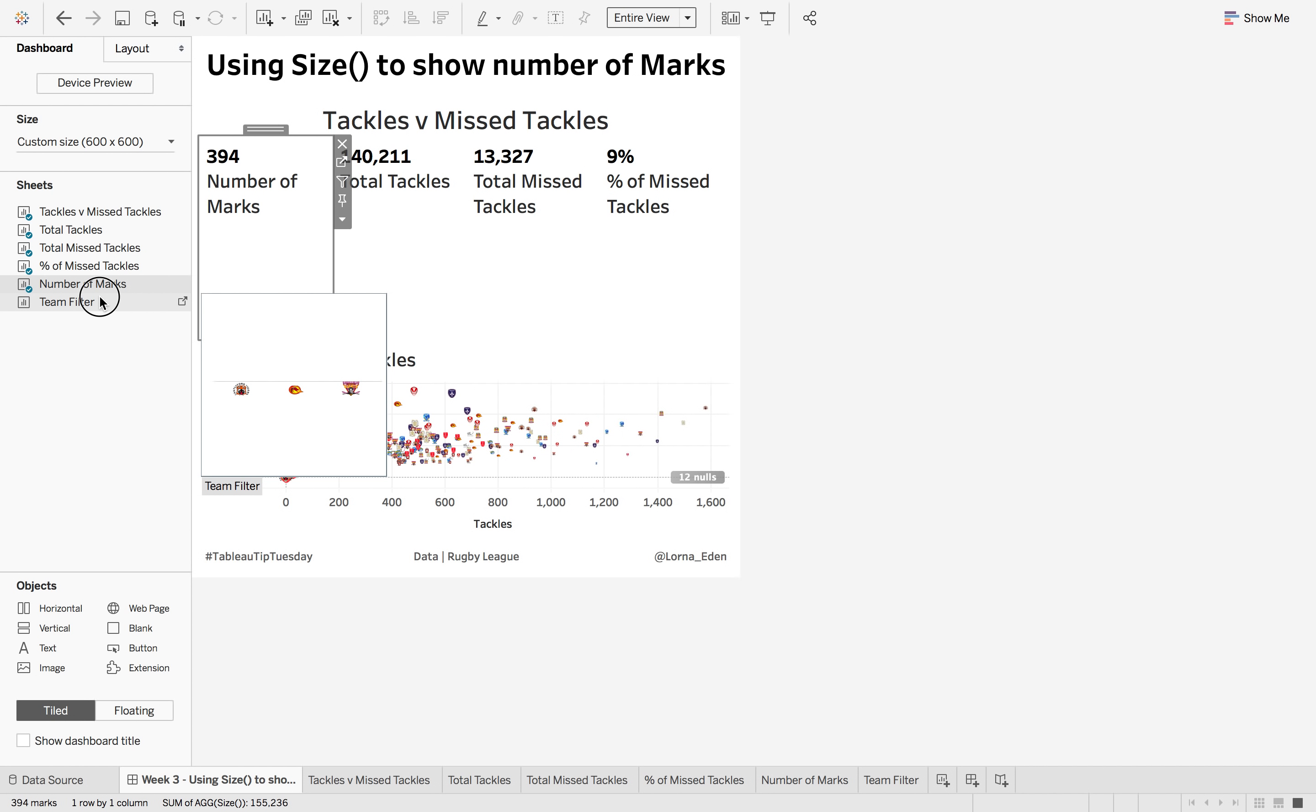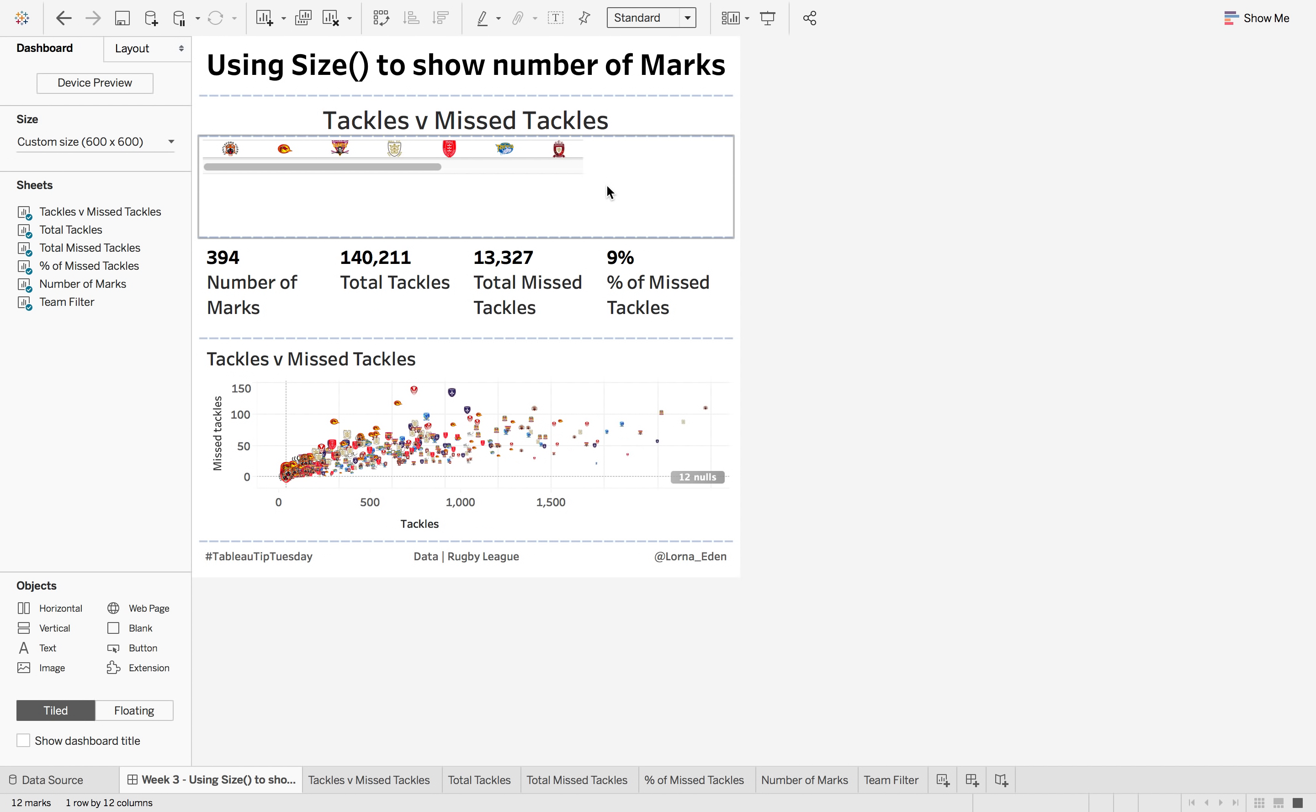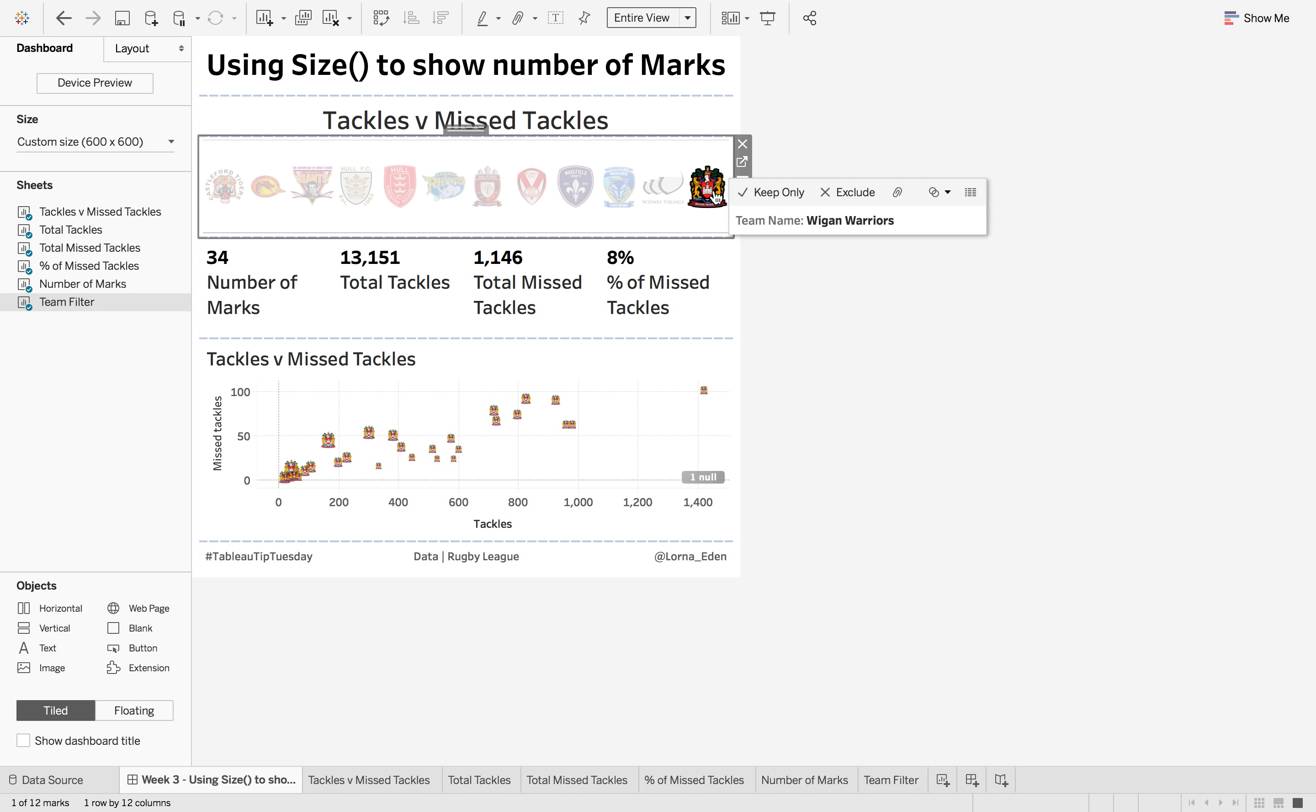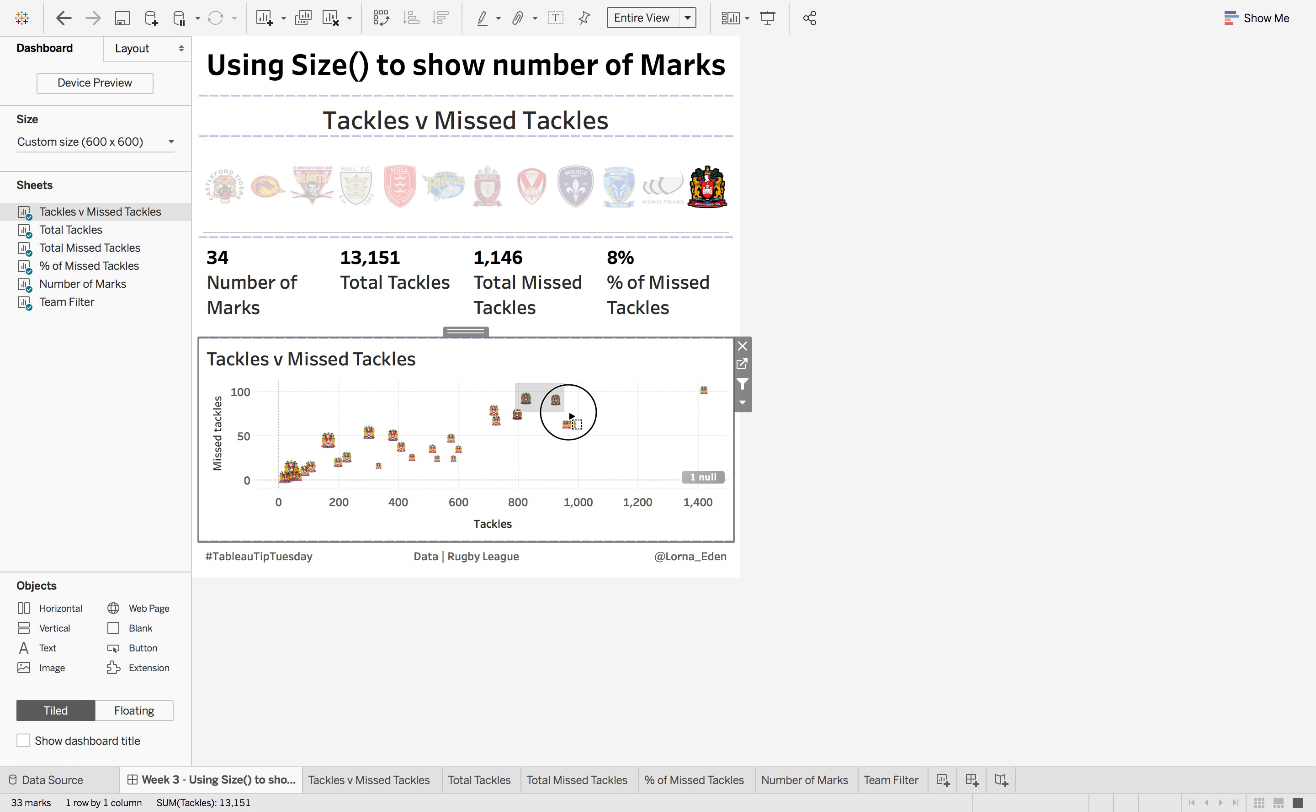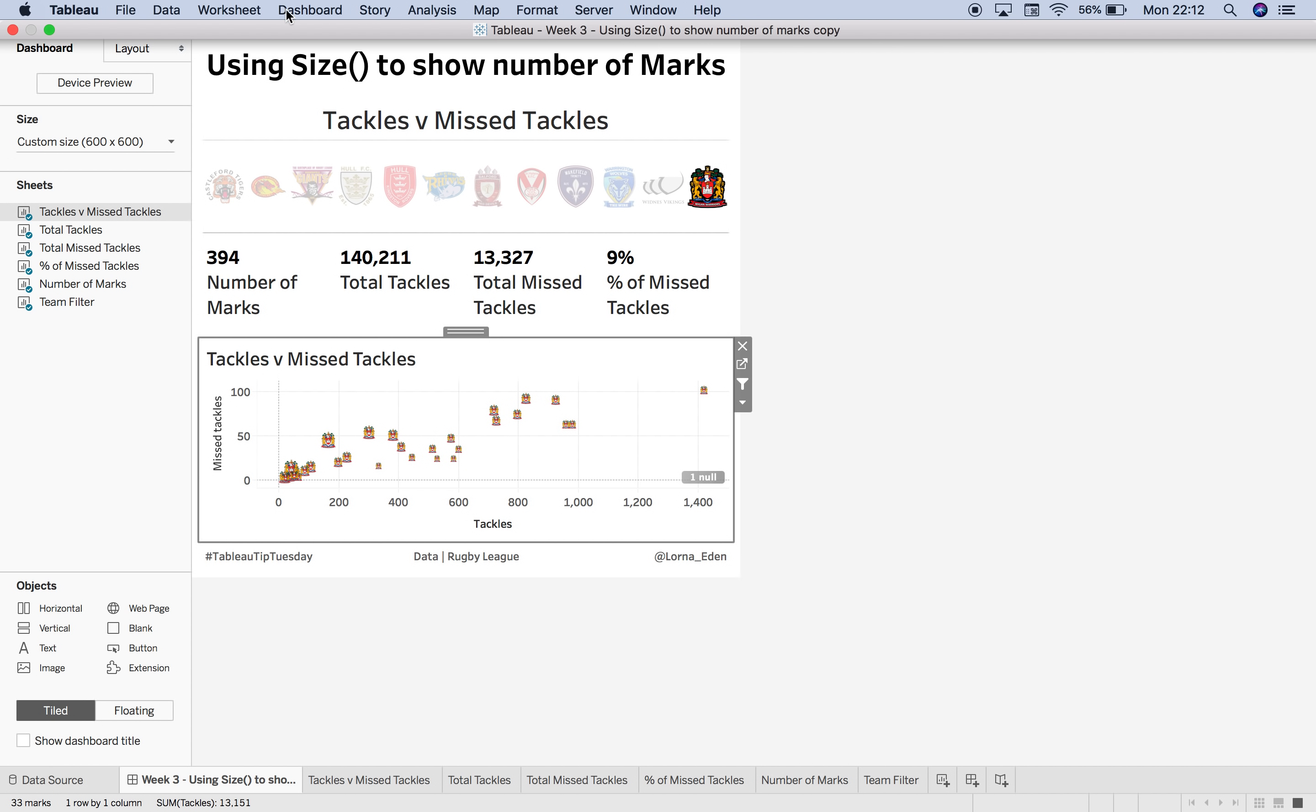And then finally we want our team filter on the top here. So again let's hide the title, delete this, and make this fit entire view too. So the first thing we're going to do is just click this little filter button because then it's just going to filter everything. But if we do that on here and I click Wigan Warriors and I click highlight a certain amount of players, it's then just going to filter that team back down to just Wigan. I don't want it to do that.